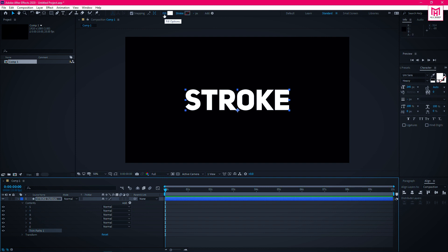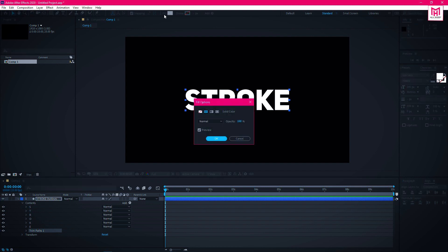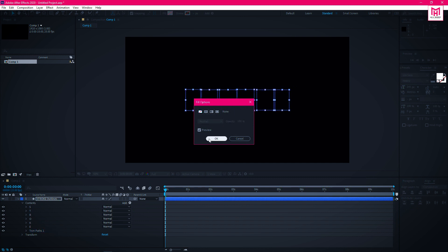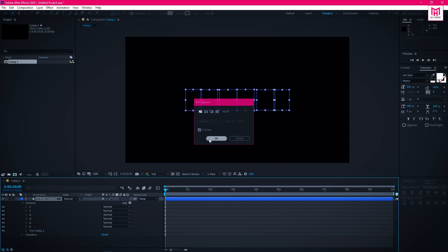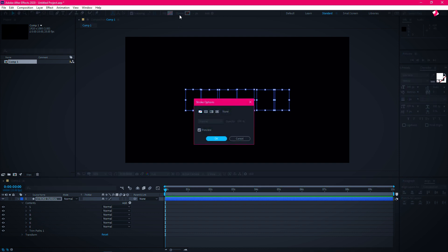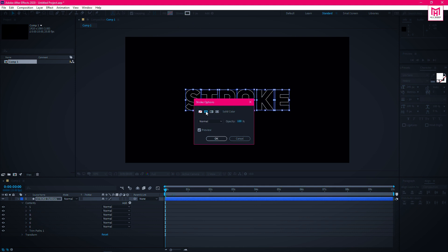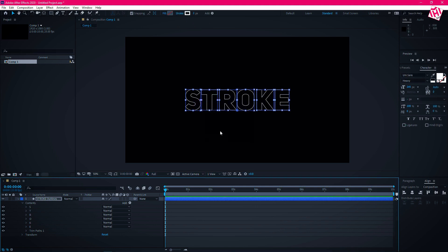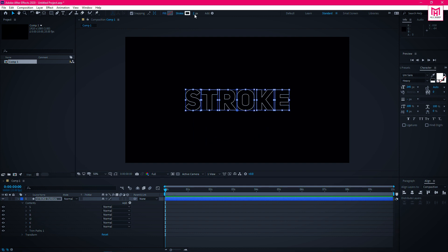Now click on fill options and select none from the list. Click OK. Then click on the stroke options and select the solid color from the list. Then click OK. Now change the stroke width as much as you need.